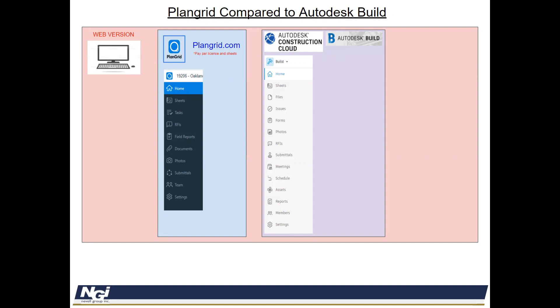One of the big distinctions, the difference between the reason why we're migrating was that PlanGrid.com was a pay per license and pay per number of sheets. So you could add a user, you had to set them up with a certain type of account, a crane account, a dozer account, and they had a certain capacity of how many sheets or how much information they could do.